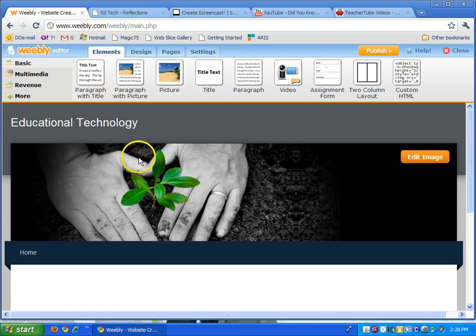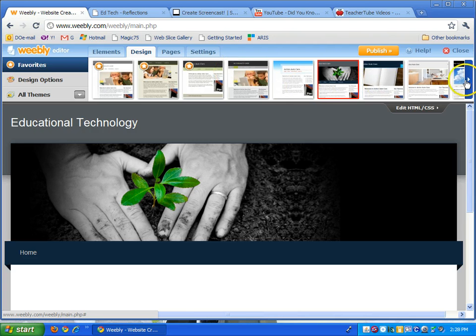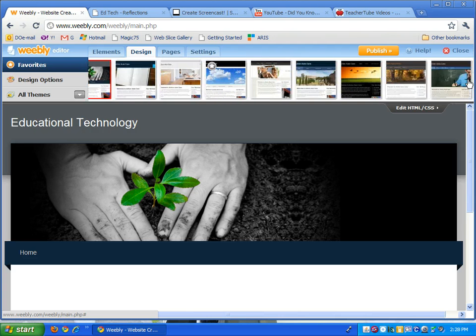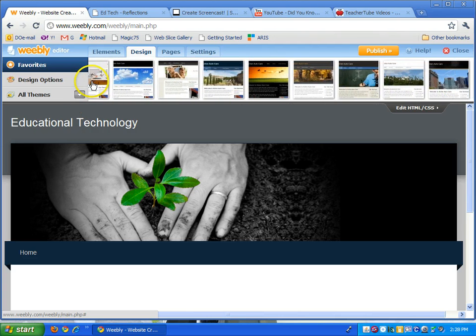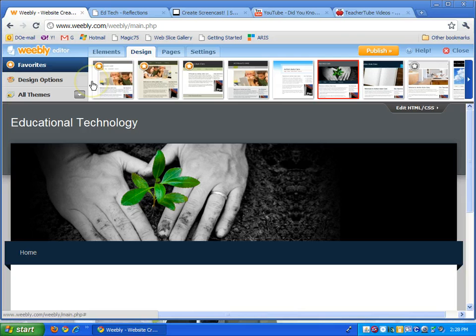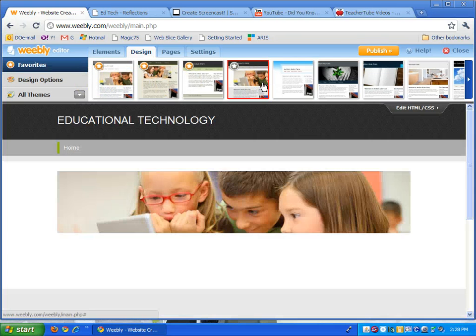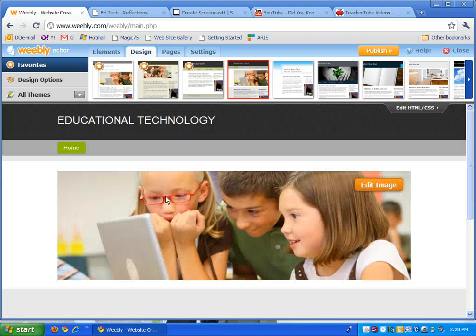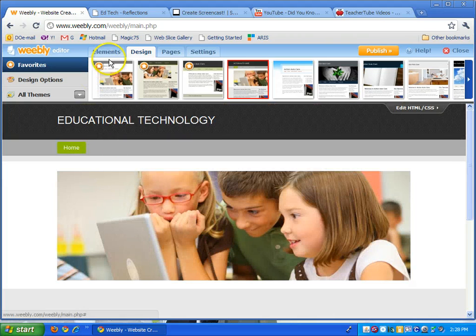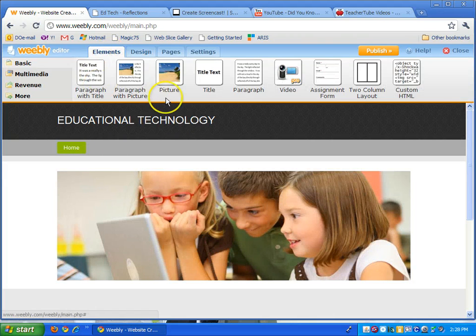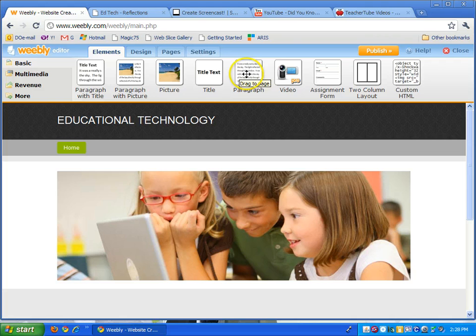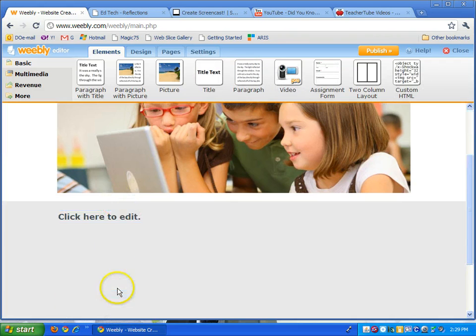So first thing you would do here is click a design. They have a lot of templates that you can choose from and I'll just keep one that's student friendly. Here's your home page and you can start adding elements. I can go back to elements, start with a paragraph or let's start with a title here, drag it down.